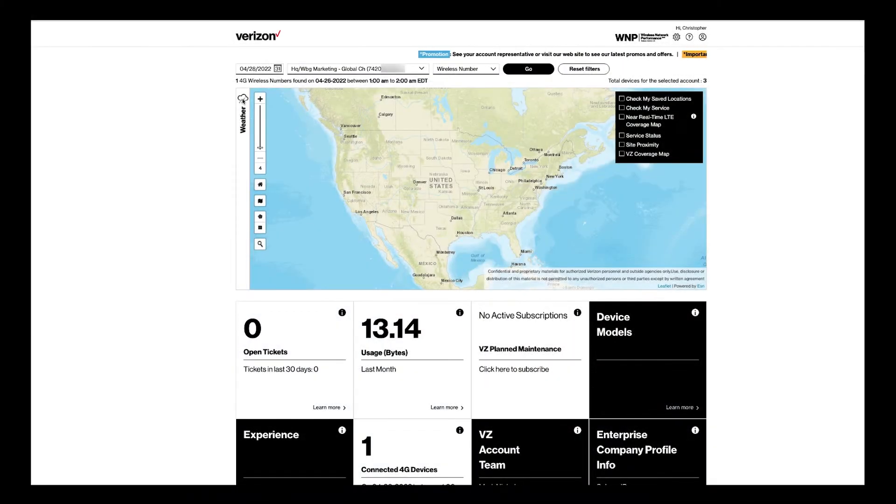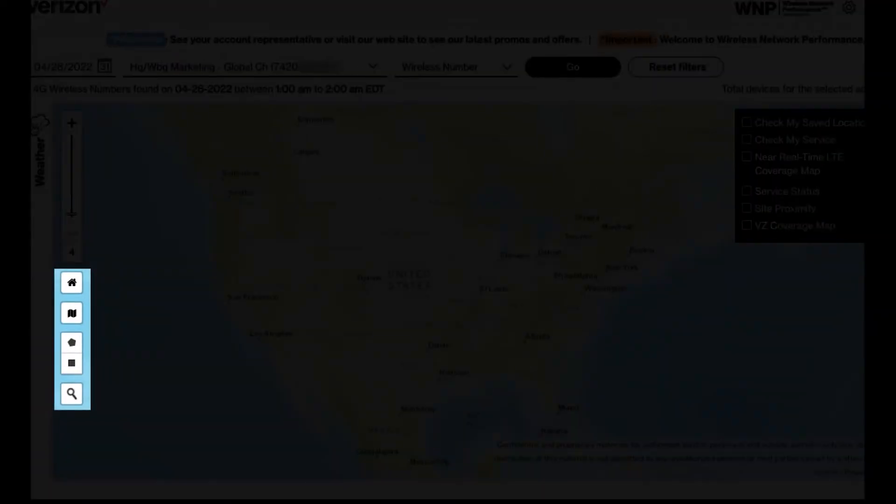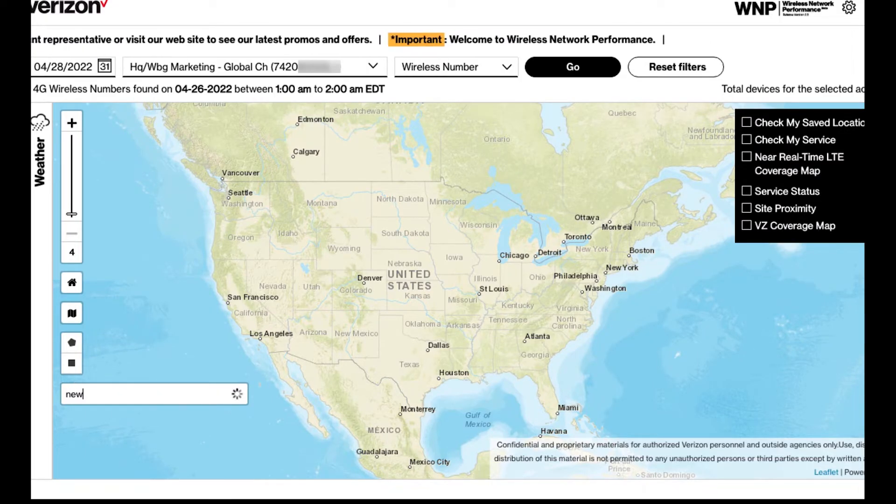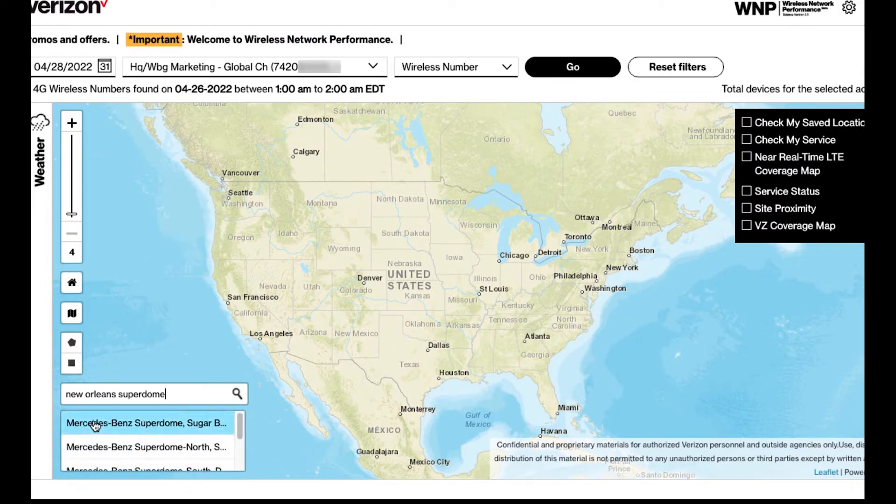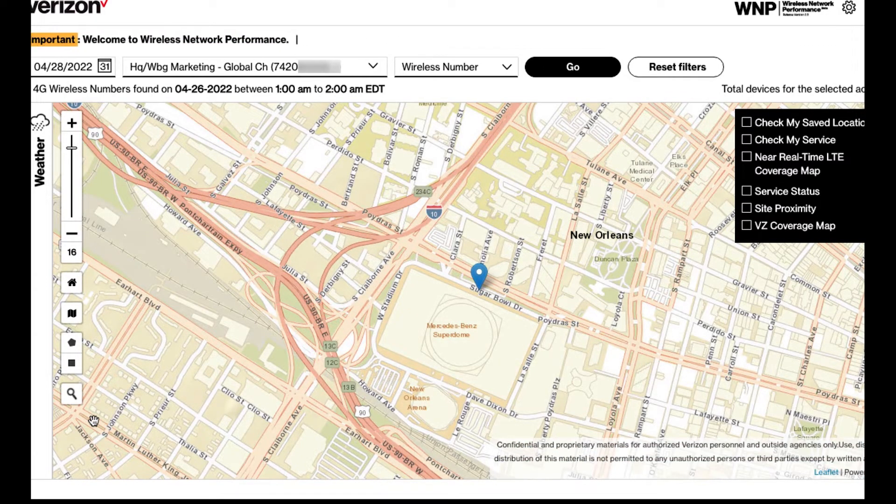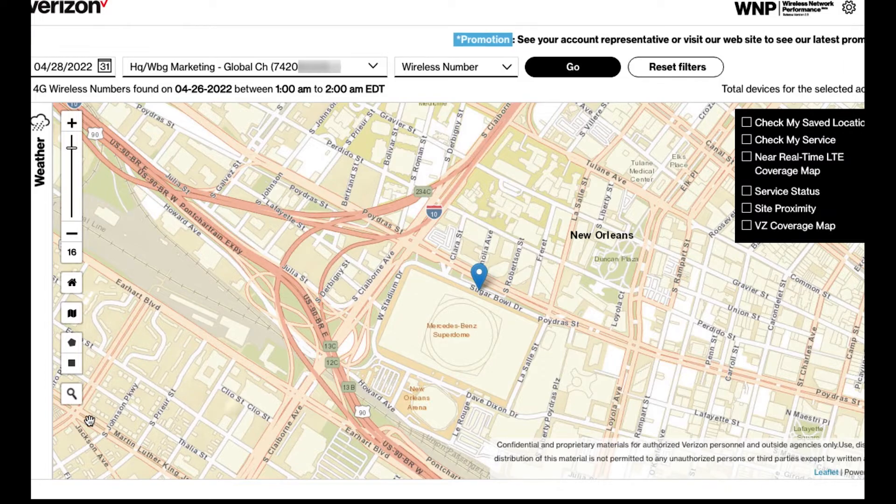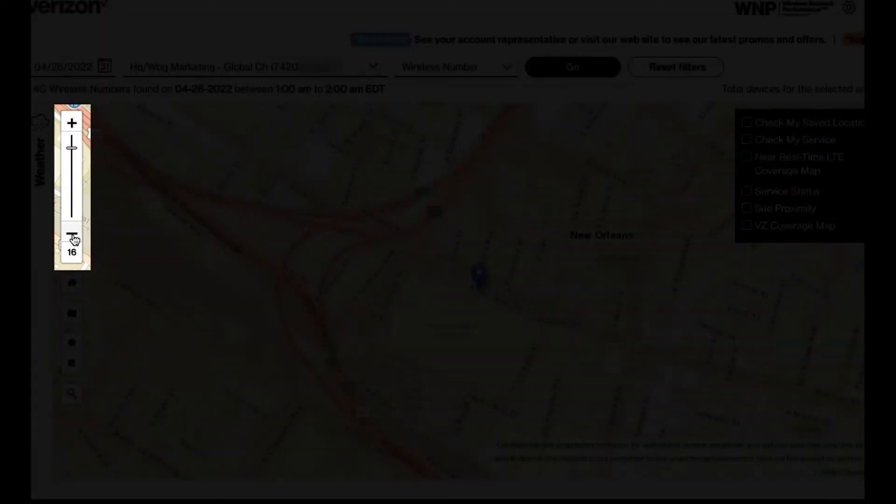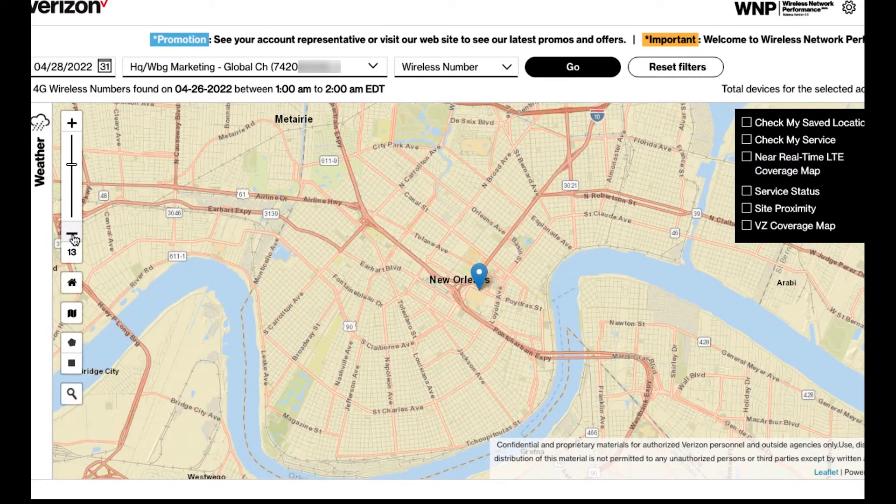For our next demonstration, let's enter an address in the search field. I will choose the New Orleans Superdome. Let's use the slider at the top to reduce the map view.